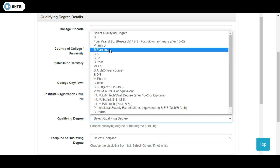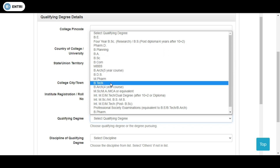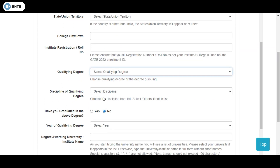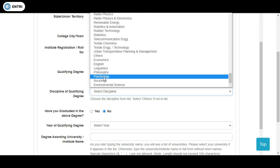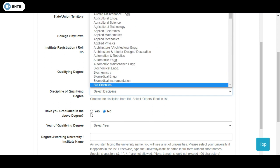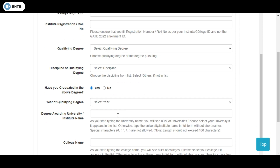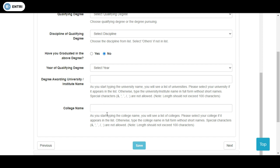You need to choose which degree you belong to — most probably B.E. or B.Tech, among other options. Then choose your discipline of qualifying degree, such as Computer Engineering, Civil Engineering, or Mechanical Engineering. There is a checkbox asking whether you have graduated; if yes, enter your graduation year; if not, enter the expected graduation year. Enter the degree-awarding university and institution name — as you start typing your college name it will appear, otherwise fill it in full form.